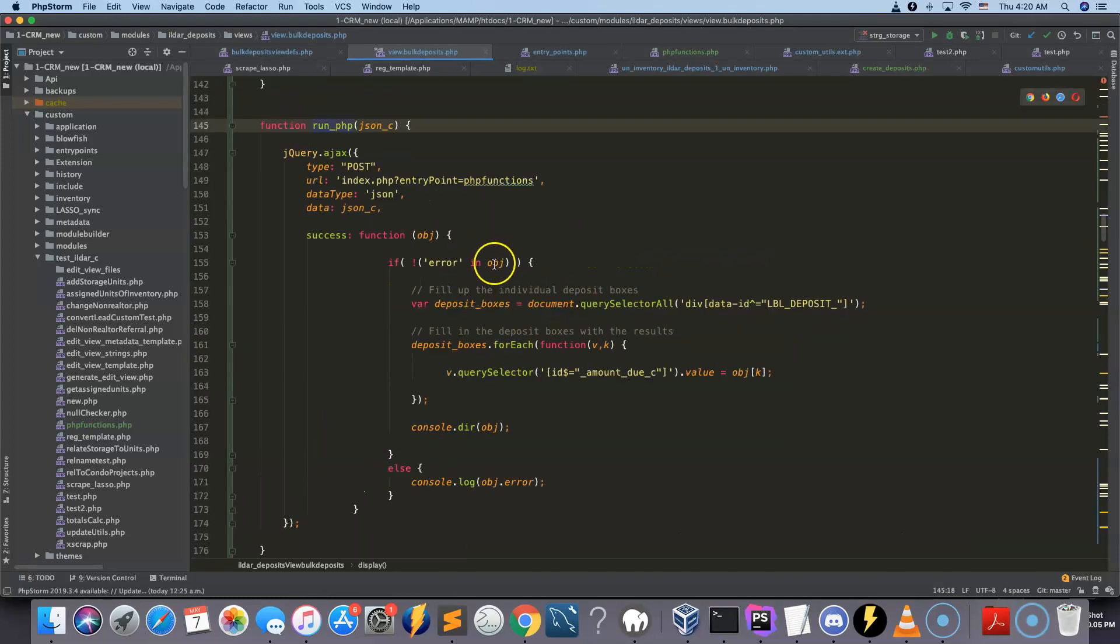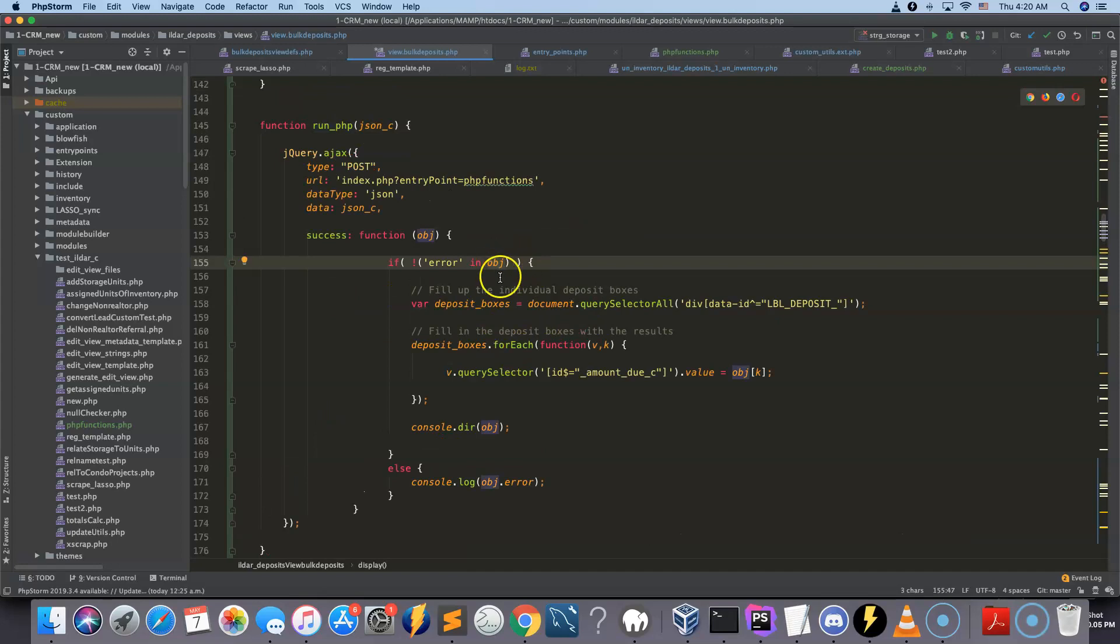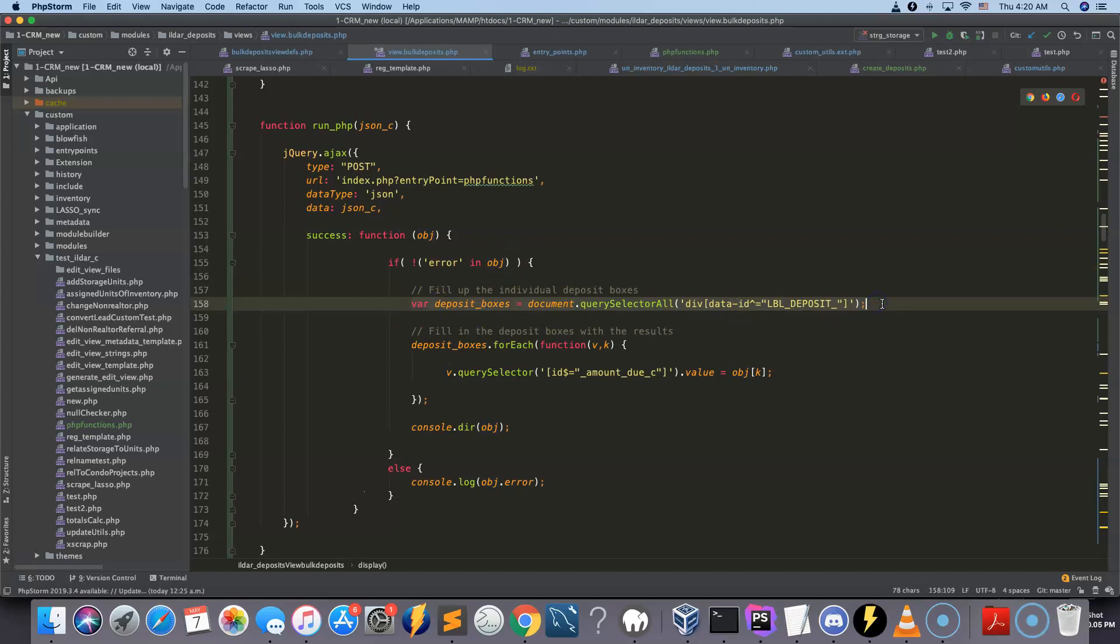And it's returned in the form of the object here. So when the object gets returned, what I'm going to do with that object is, as shown several times before, I'm going to fill up the deposit boxes that we saw on the screen.